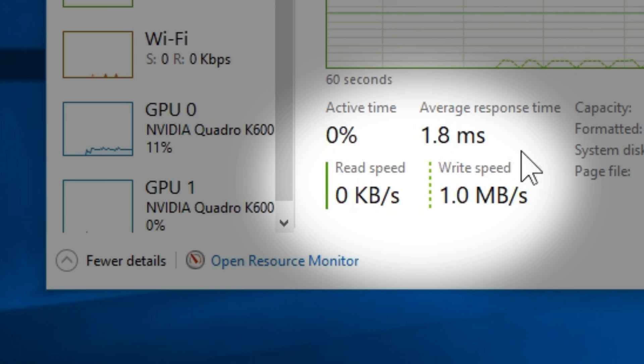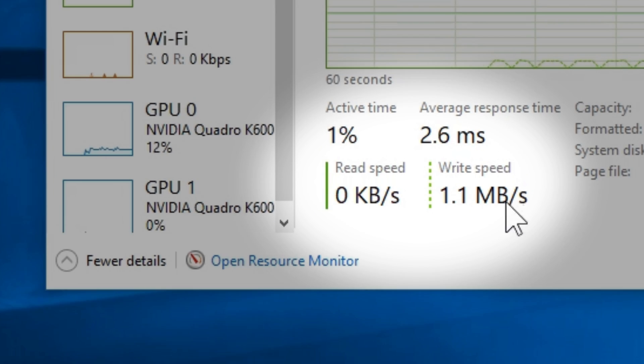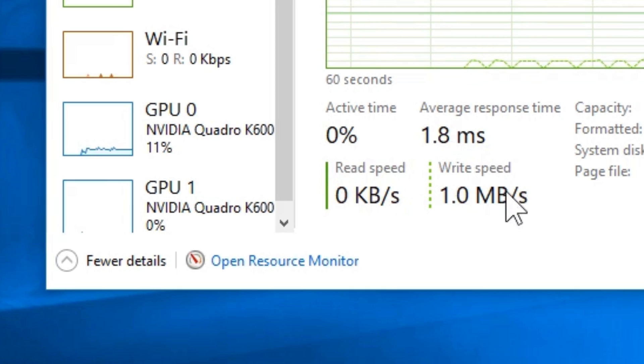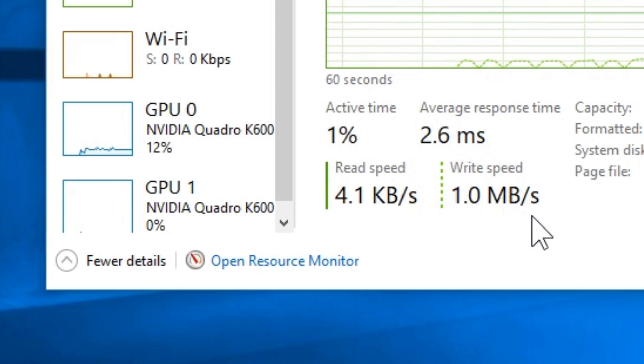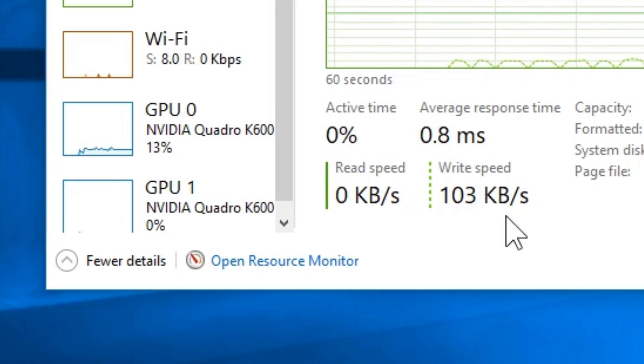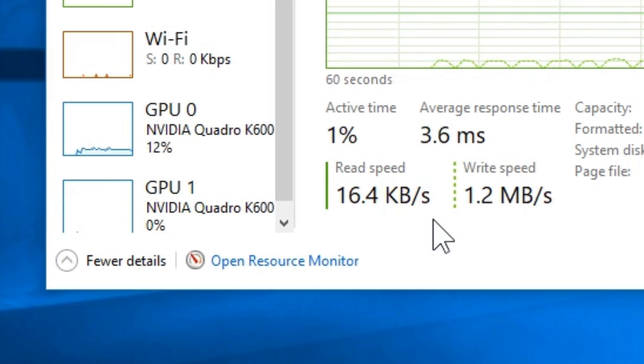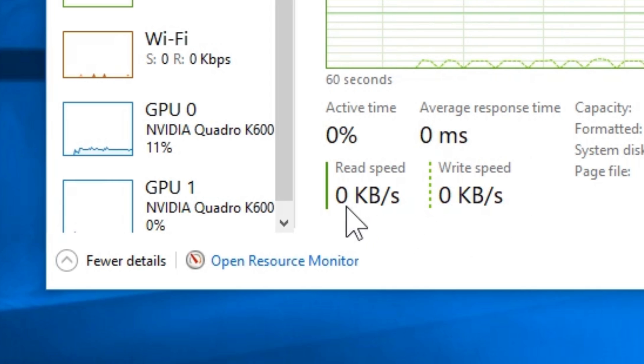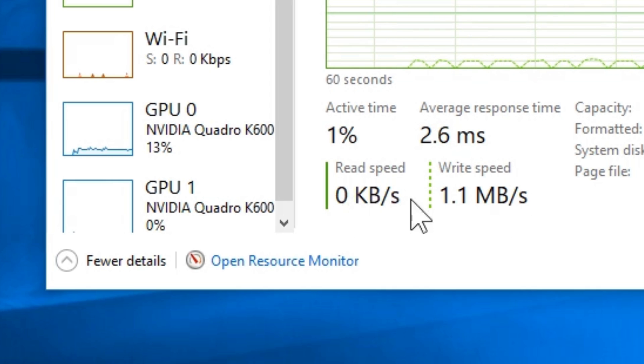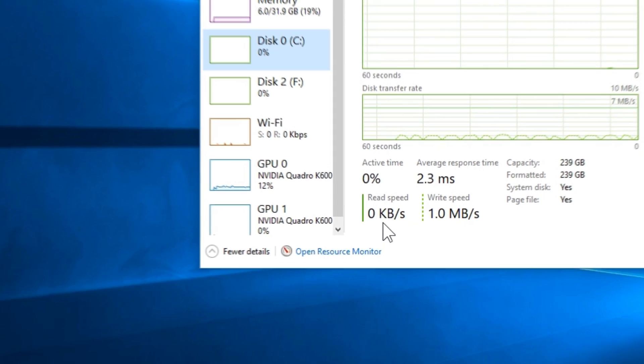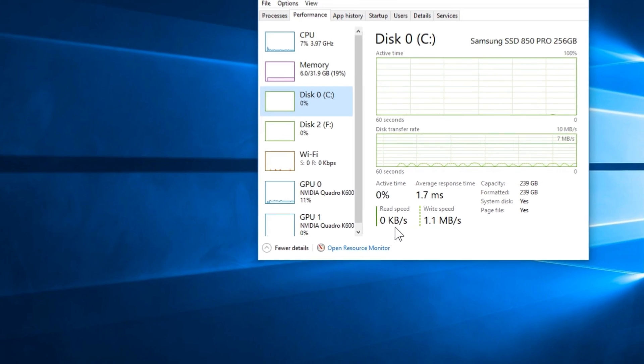But wait, something is really wrong here. Well, clearly a regular SSD is not that slow. I mean look at this, the read speed is zero. Well, this is still correct.